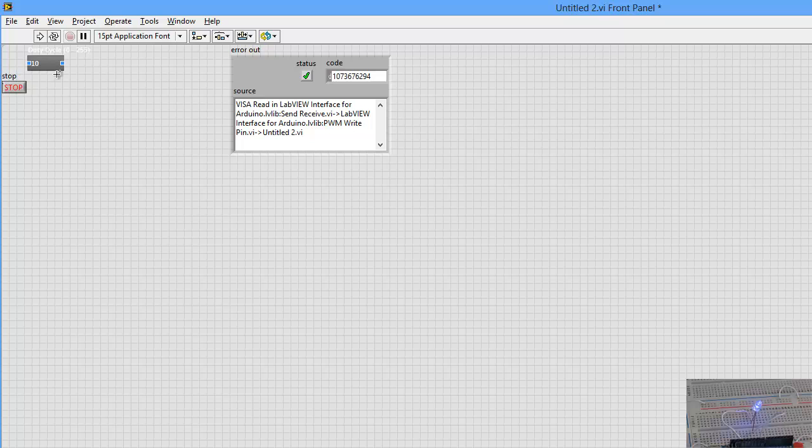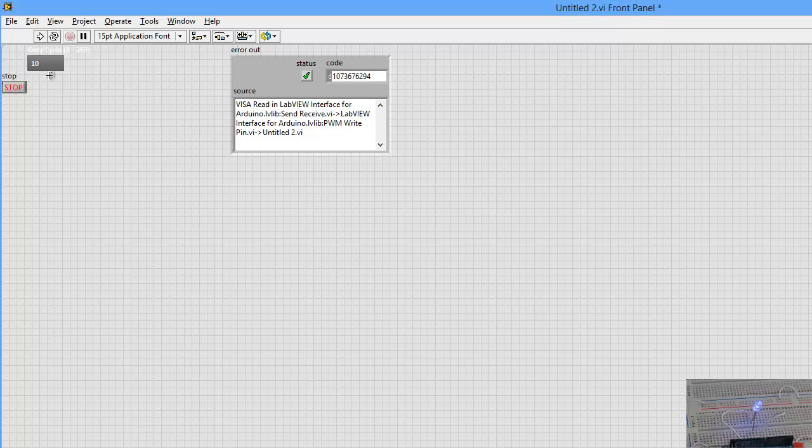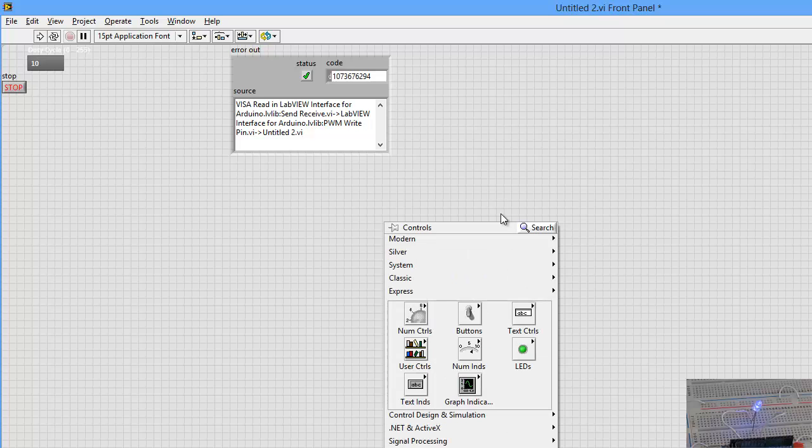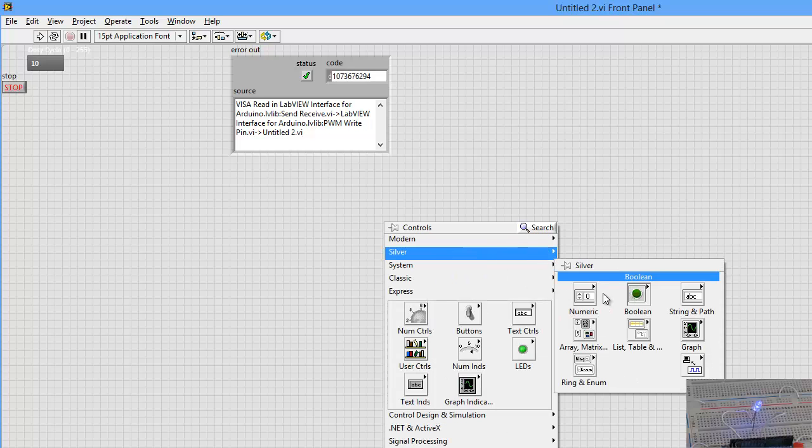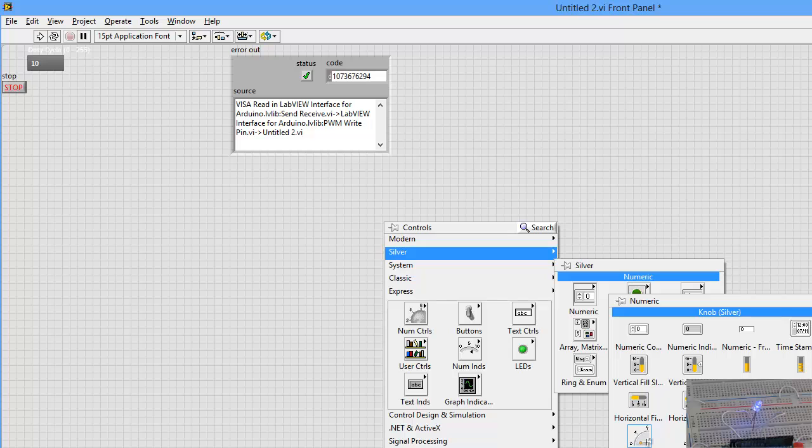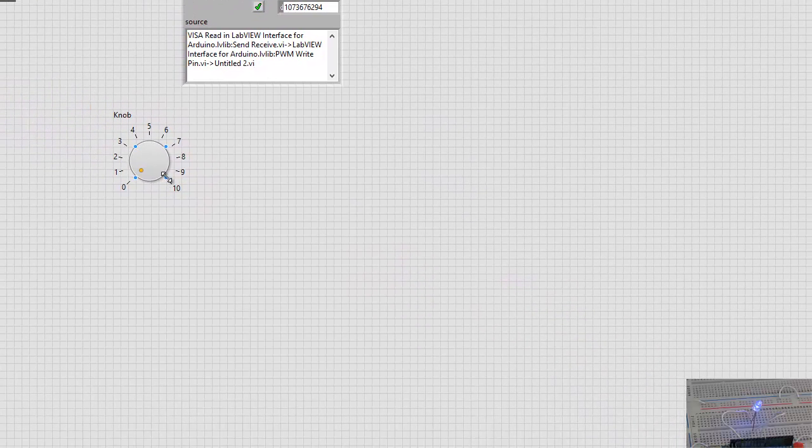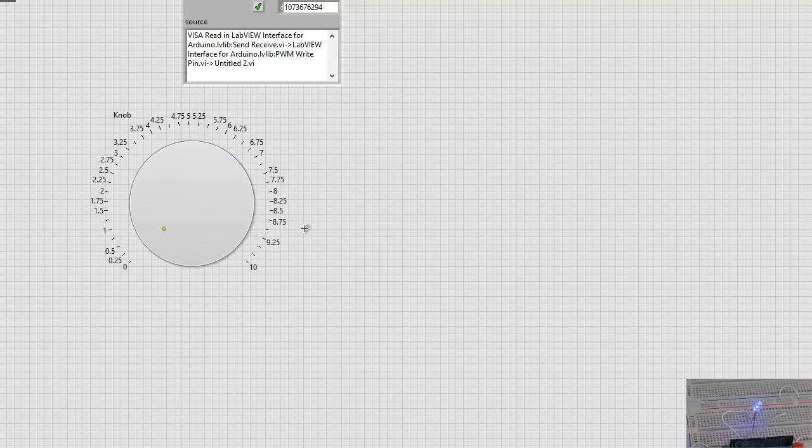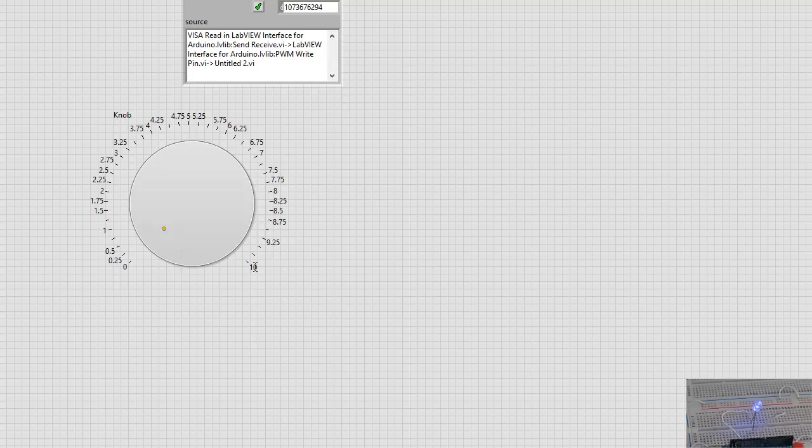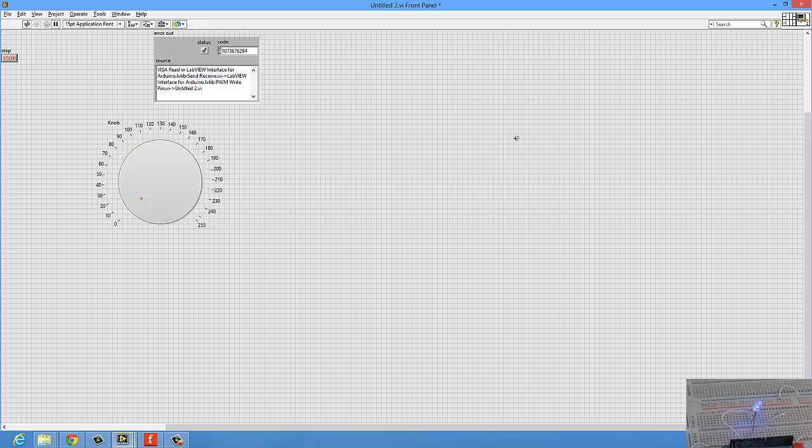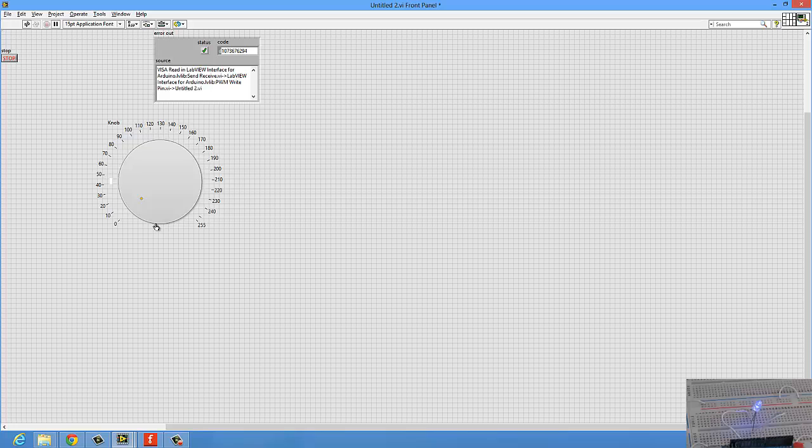Of course, some people are not satisfied with entering numbers directly and then pressing Enter. They prefer to see a knob. Okay, since you want a knob, you will get a knob. So we'll go here, create, silver numeric, and then knob. Make a big knob here. Stretch it out. Of course, I don't want it to be a double type. I'll have to change it to be an integer, because PWM will not understand double or floating numbers. It will only understand integer numbers. So, for example, the maximum limit here is 10. I'm going to change it to 255.